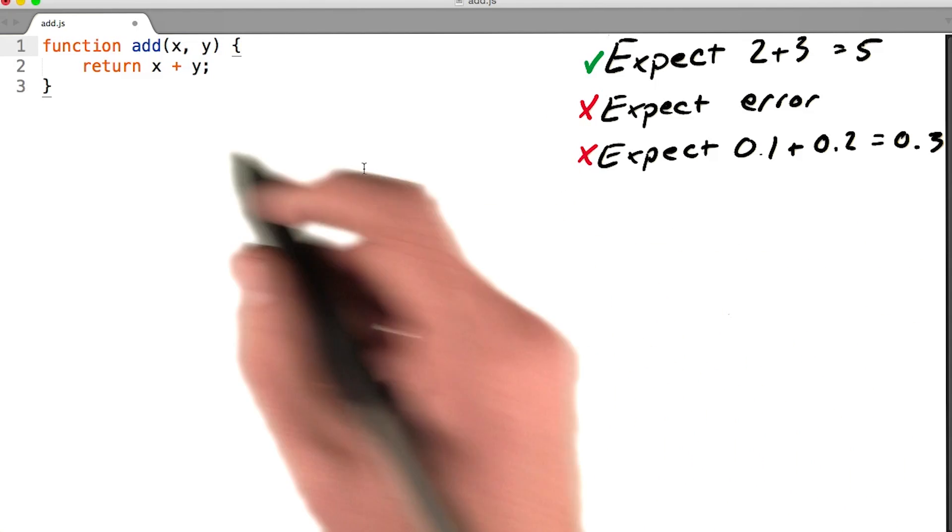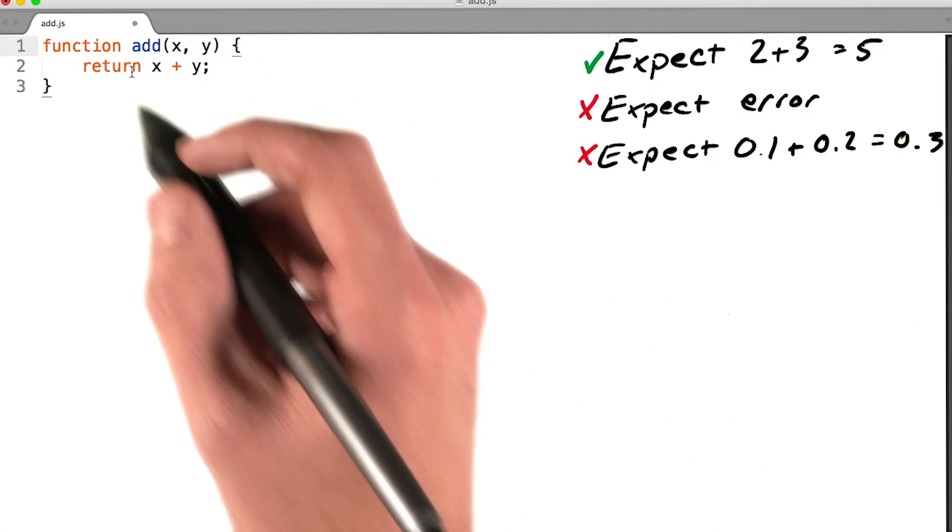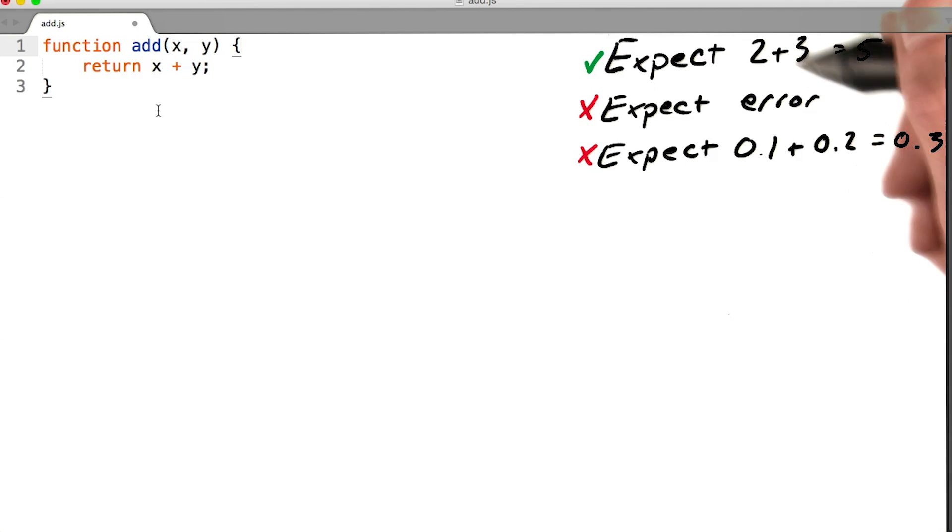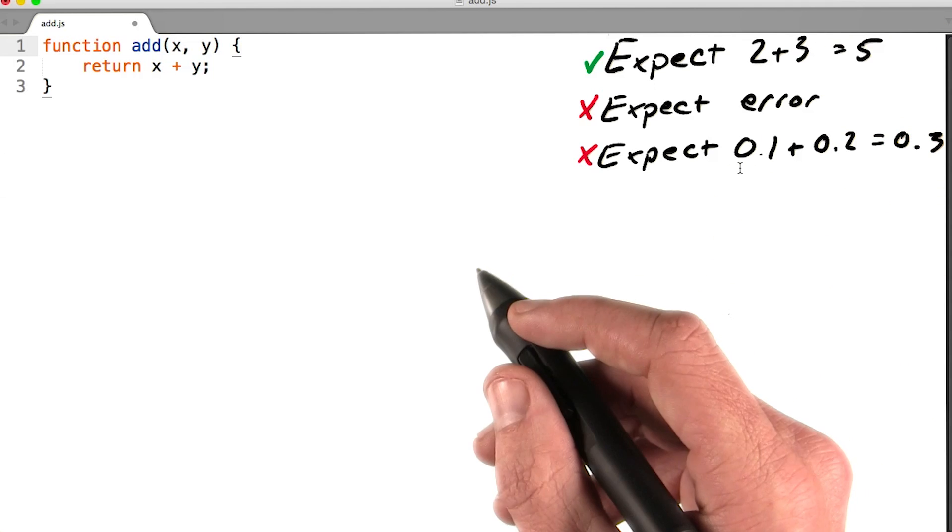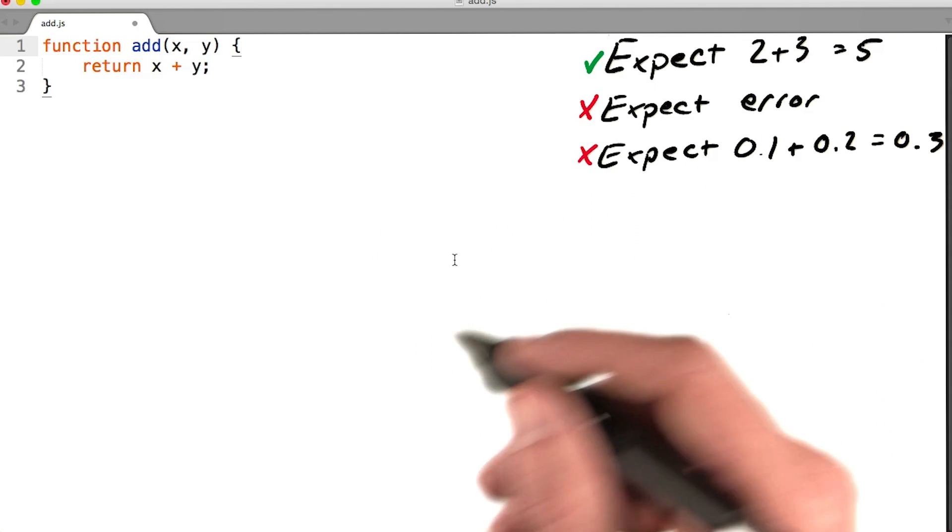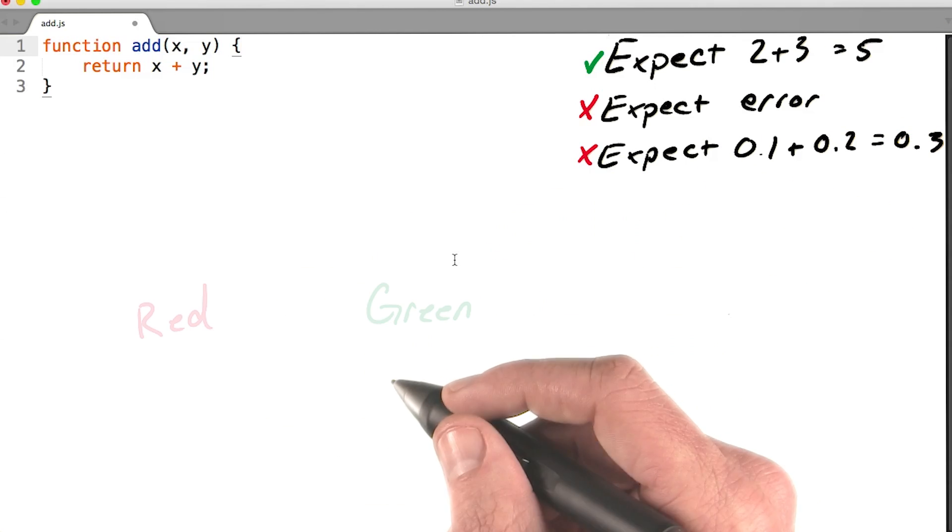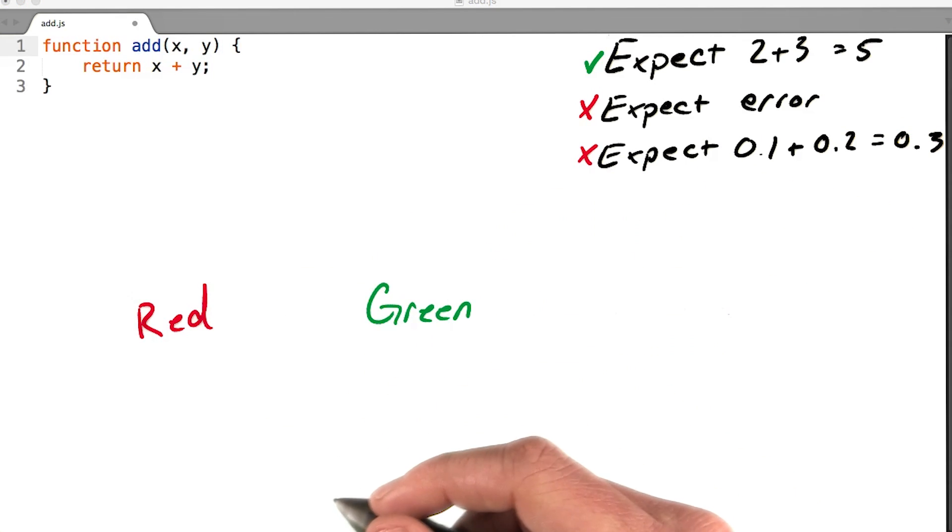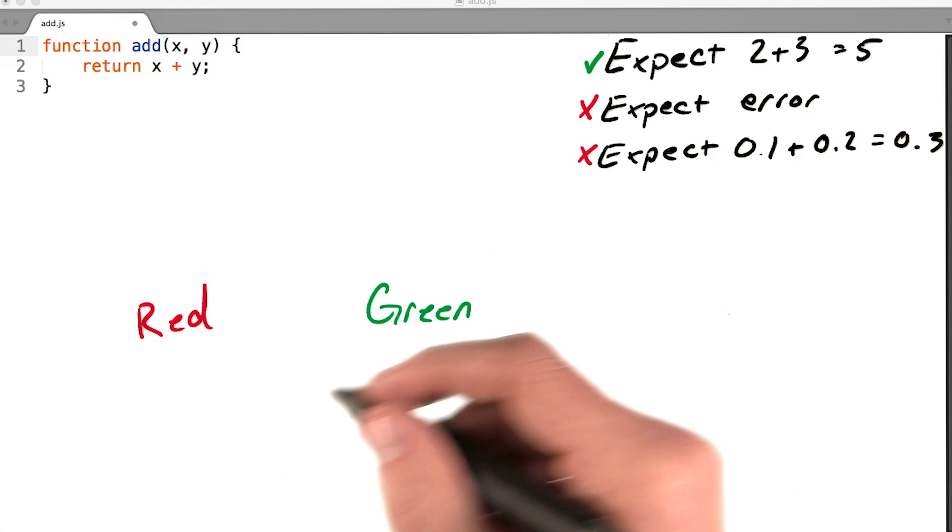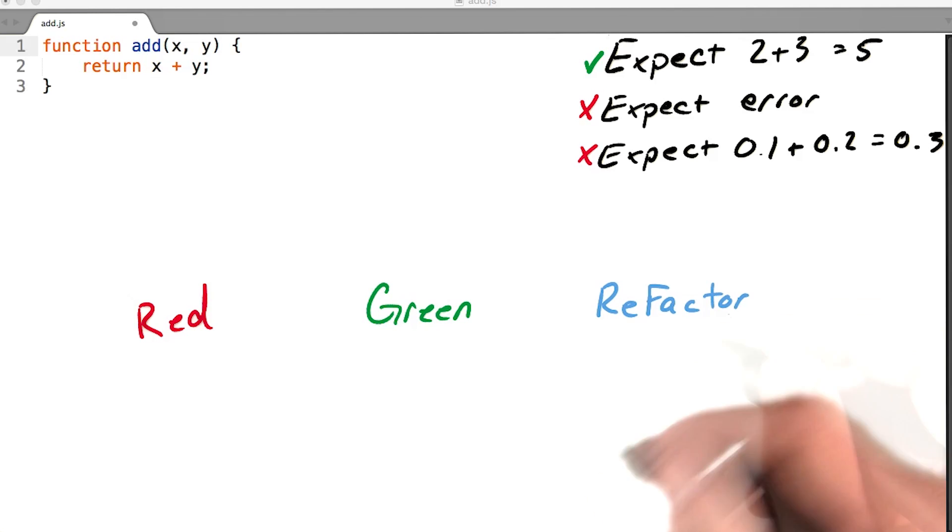I can now safely refactor this function because I have these tests here to tell me if I inadvertently break something. This process is called the red green refactor cycle.